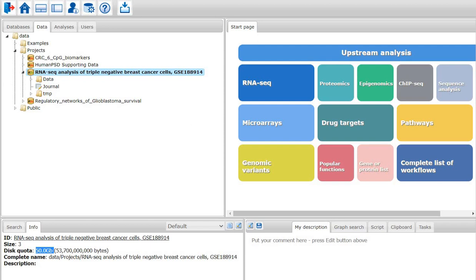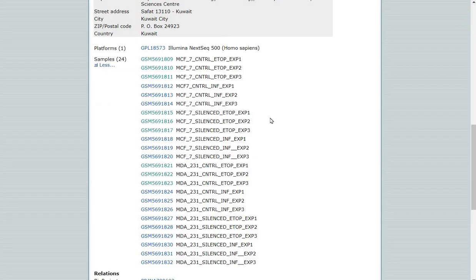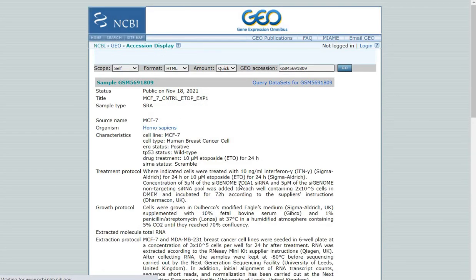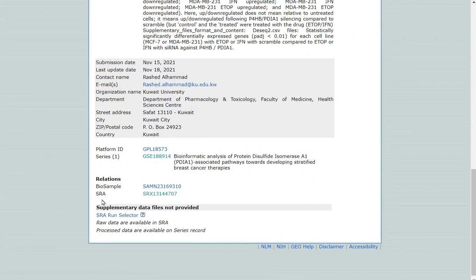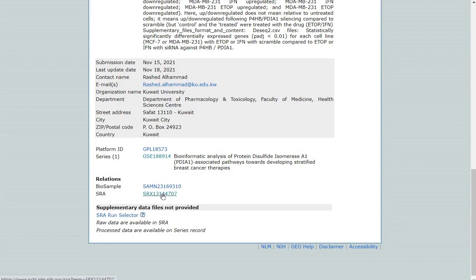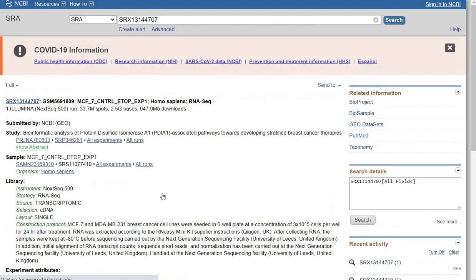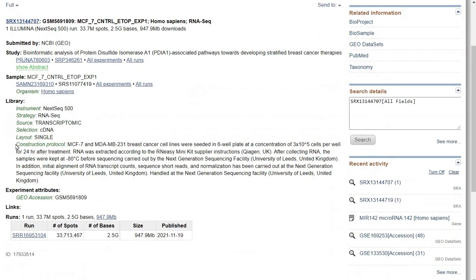To upload a FASTAQ file, I first click on the sample information given in GEO. Here I see the SRA number, and I click on this SRA number, which leads us to the SRA page for that particular sample. The complete information about the sample is visible here, and I can also see the layout. In this case, it is single layout, which means the experiment is performed with single reads.